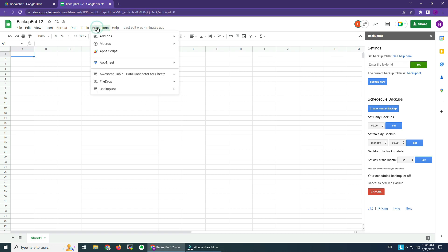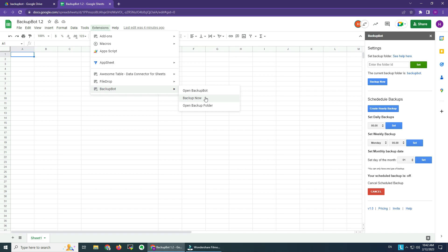We have it here. So we have the Open, we have the Backup Now function, and Open the Backup Folder. This helps us with a couple of things. The Backup Now when you're just in a file and you want to do a quick backup, you're just going to press this one here.